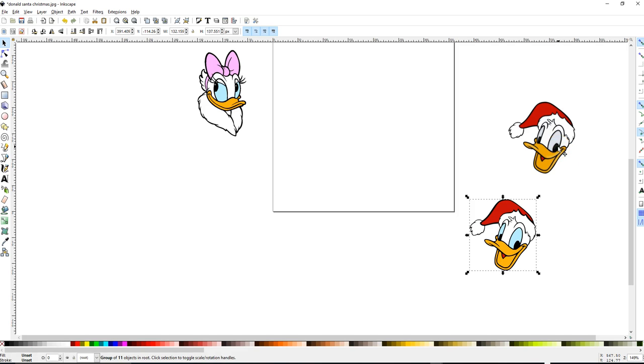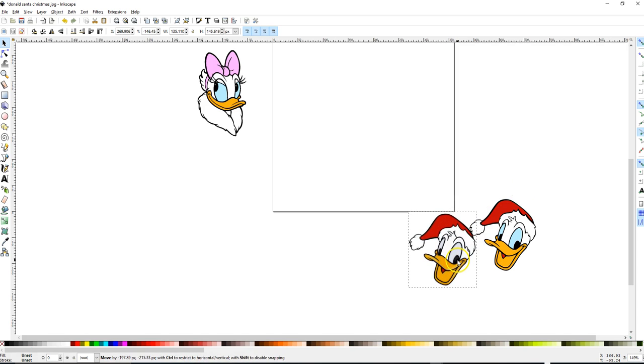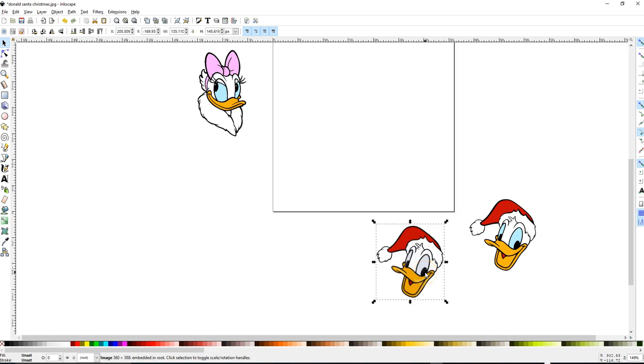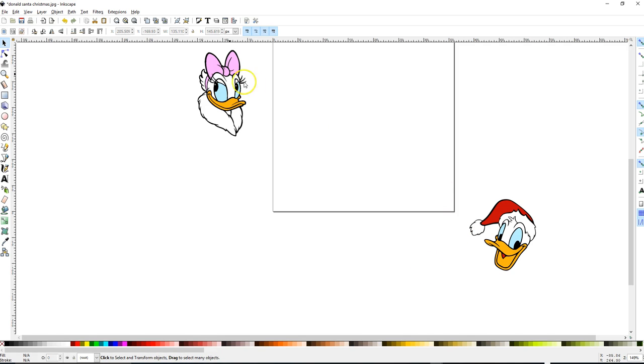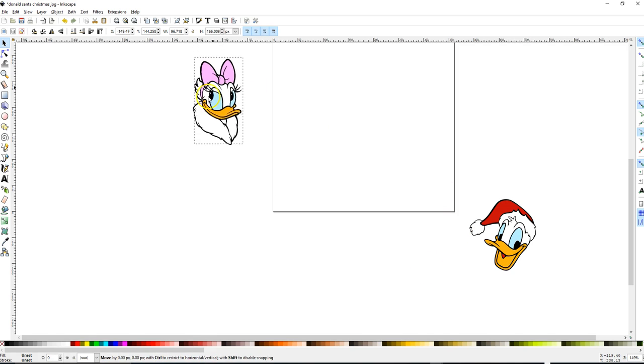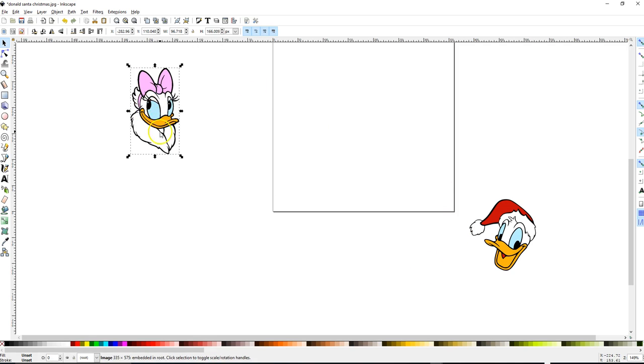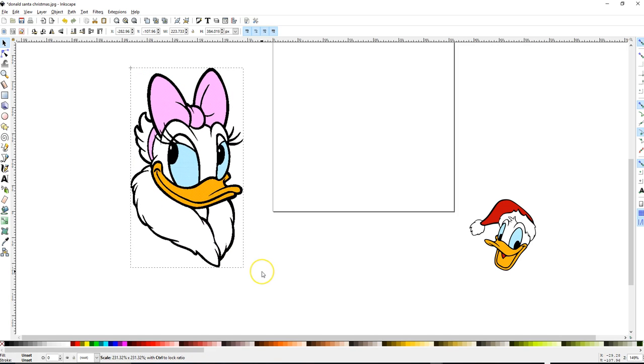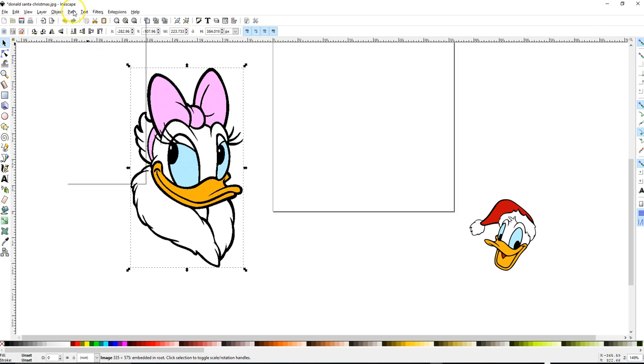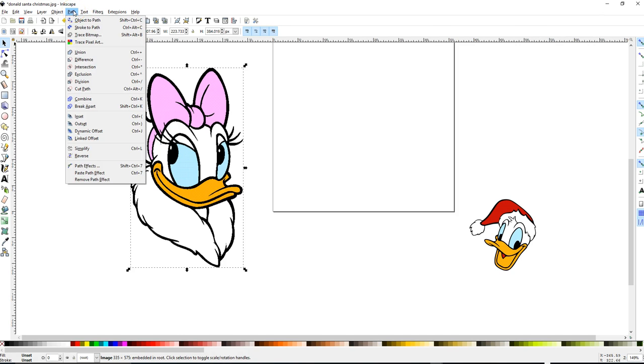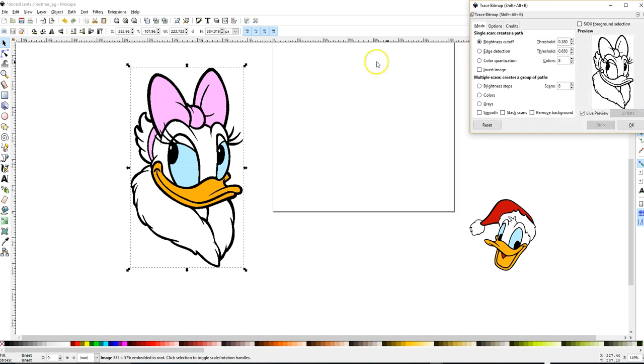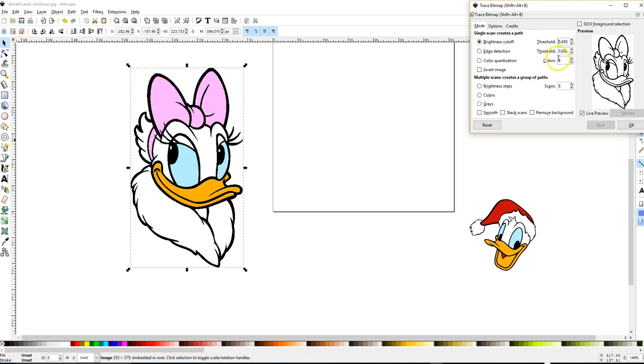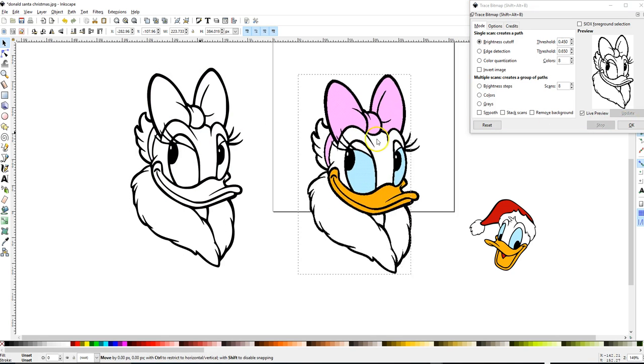So now let's trace Daisy. And I really like to enlarge it so that the scanning software will pick up on more details like the little white parts there in her eye. So Trace, Path, Trace Bitmap. It was at, I reduced the threshold from the default of 45 to that 38 before, but I like to go back to my default because that's where the software says I should get a decent trace. So I click OK.